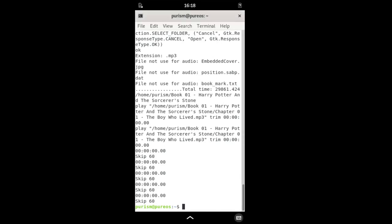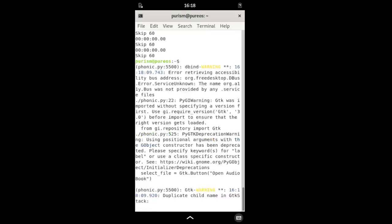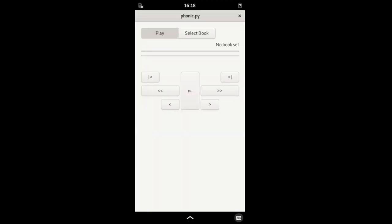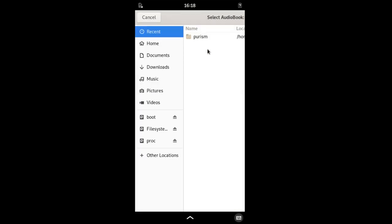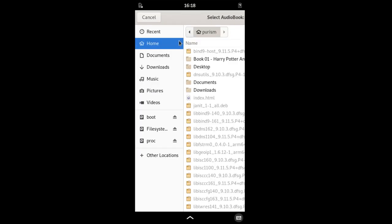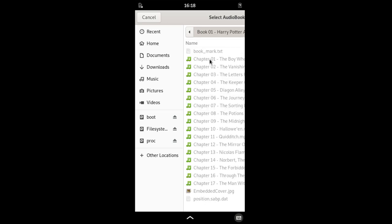I haven't created a .desktop file, so command line is the only way to launch it at the moment. Selecting an audiobook looks a lot better on the desktop. I'm thinking I might replace this entire file selection dialog with an in-window file selection thingy.